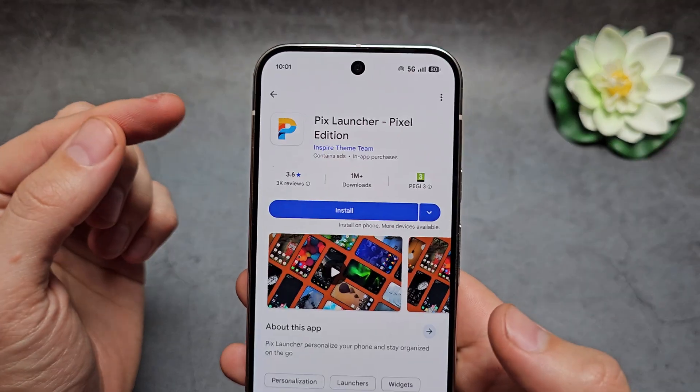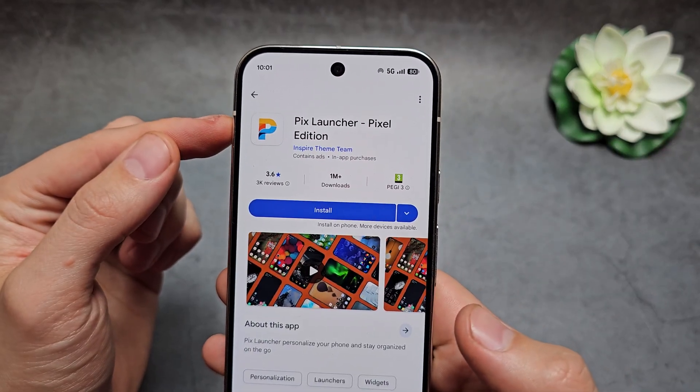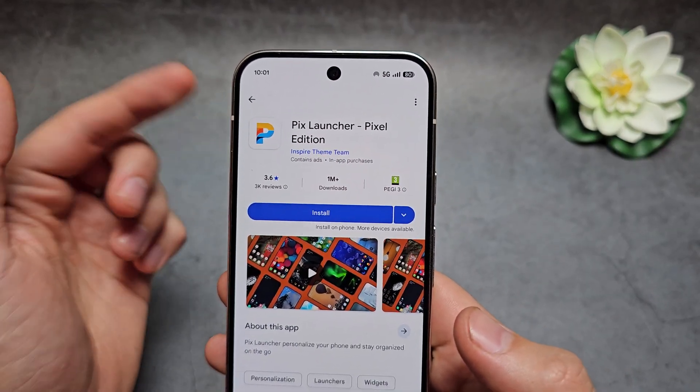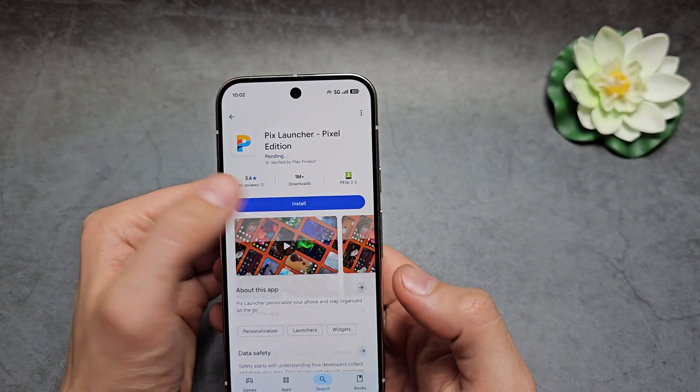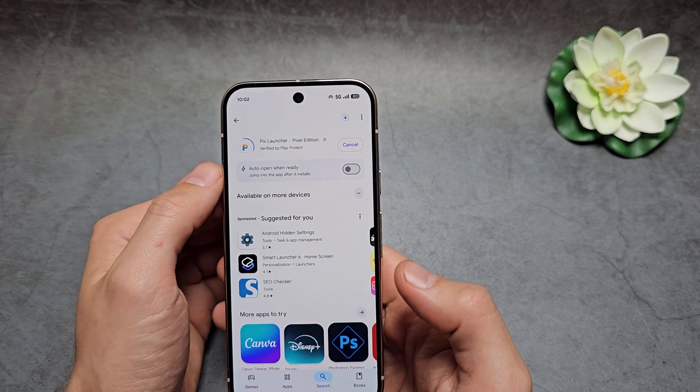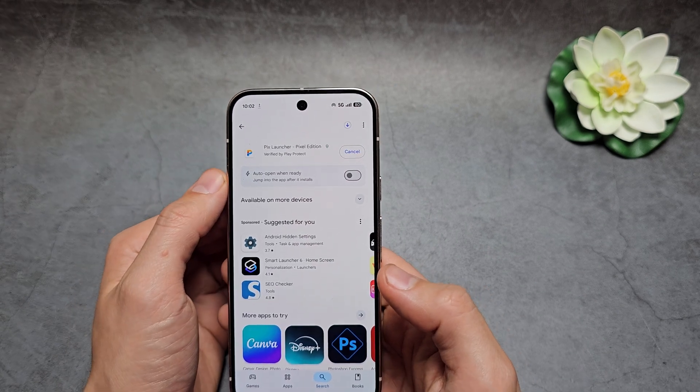In the Play Store, simply download the application called PixLauncher Pixel Edition, and let's install it.